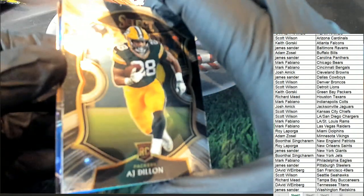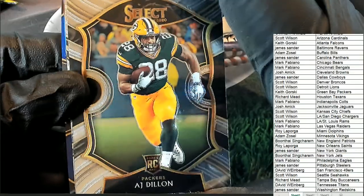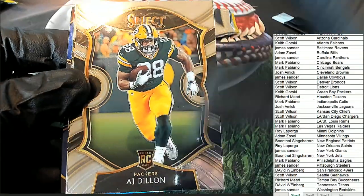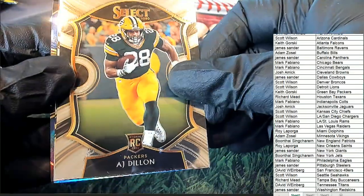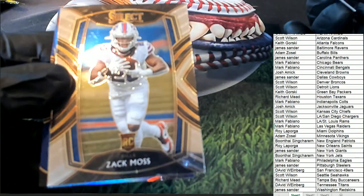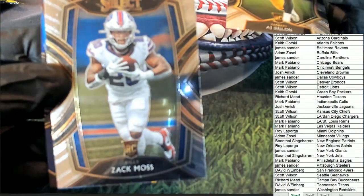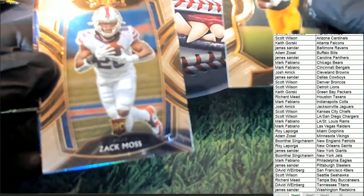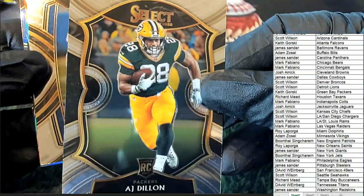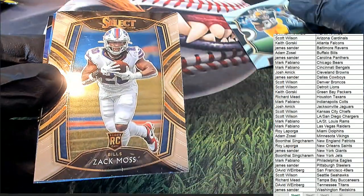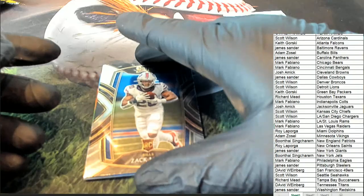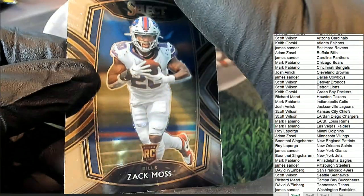So Green Bay Packers start things off with the Packers. Keith got an AJ Dillon, rookie running back for Green Bay. Another running back rookie, these are the Concourse. Well, this one's Concourse, this one looks like a Club Level, which is a little more rare.